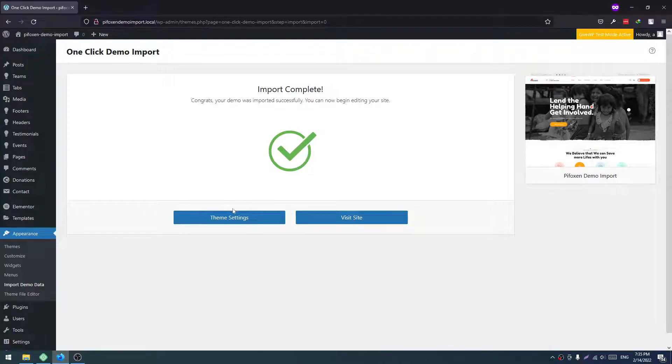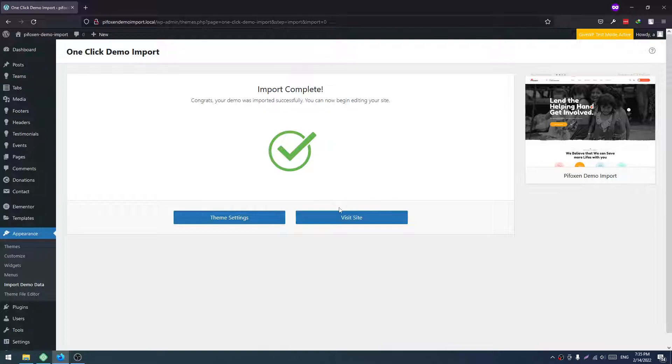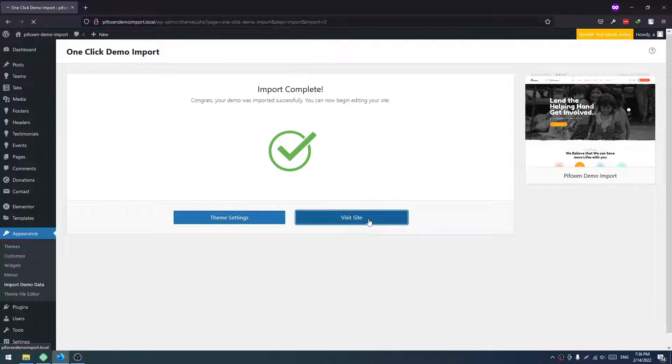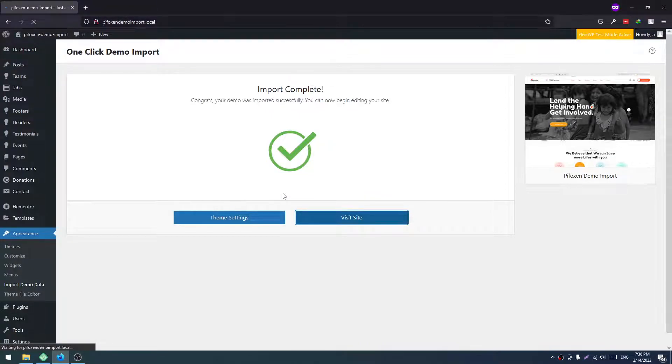Well, our demo import is completed. Now we have to click on Visit Site to view our site. Hopefully, it will look good.